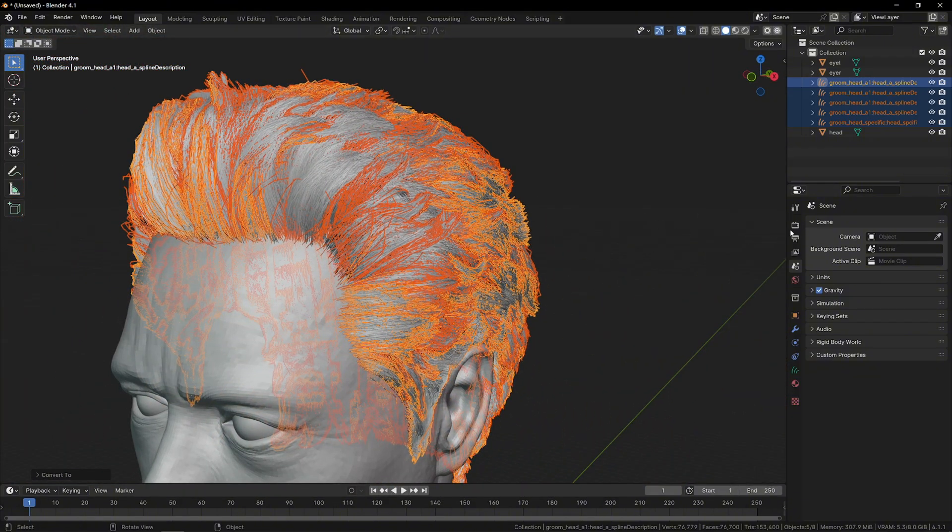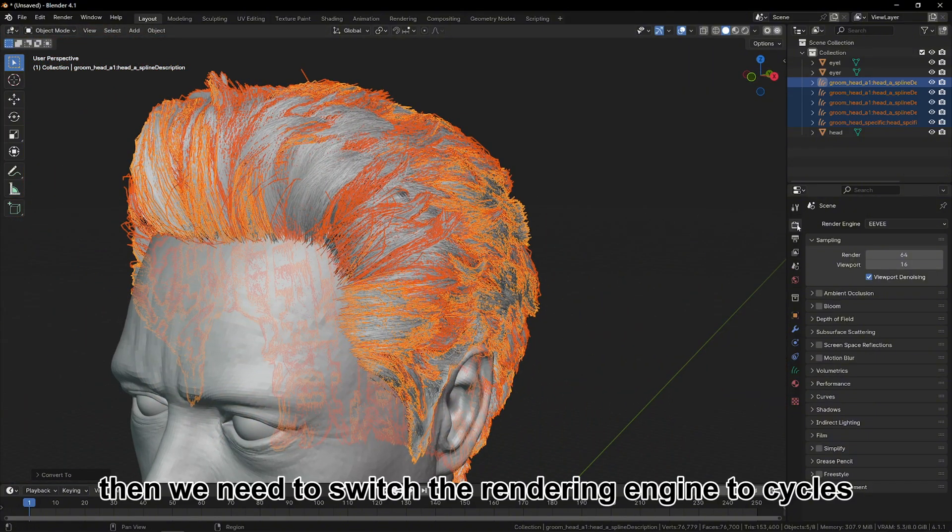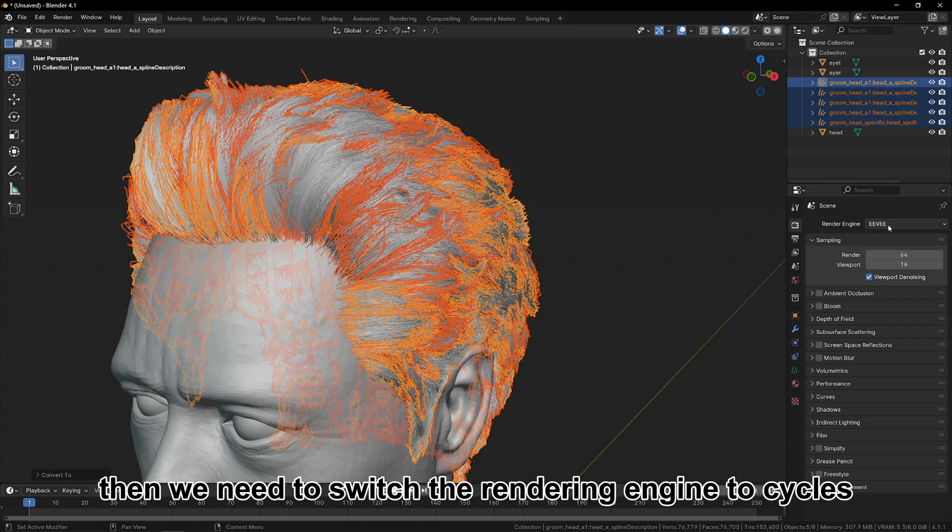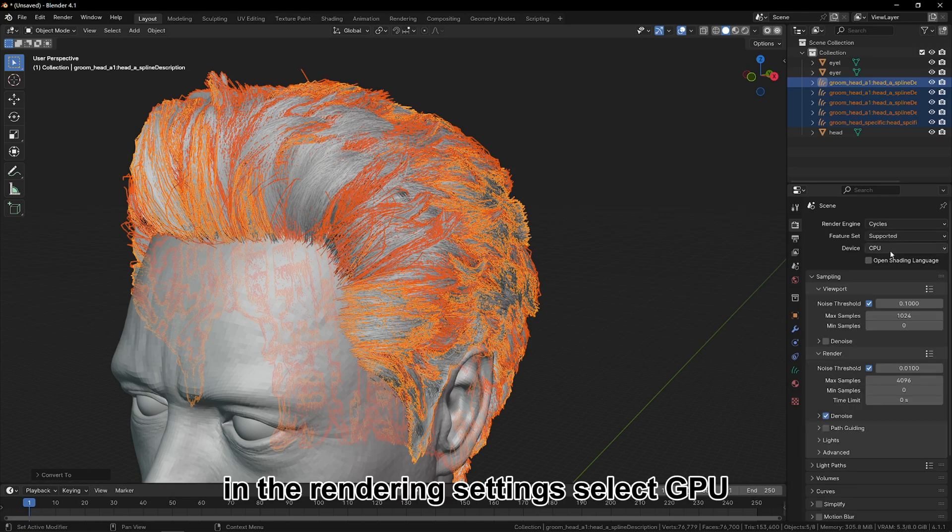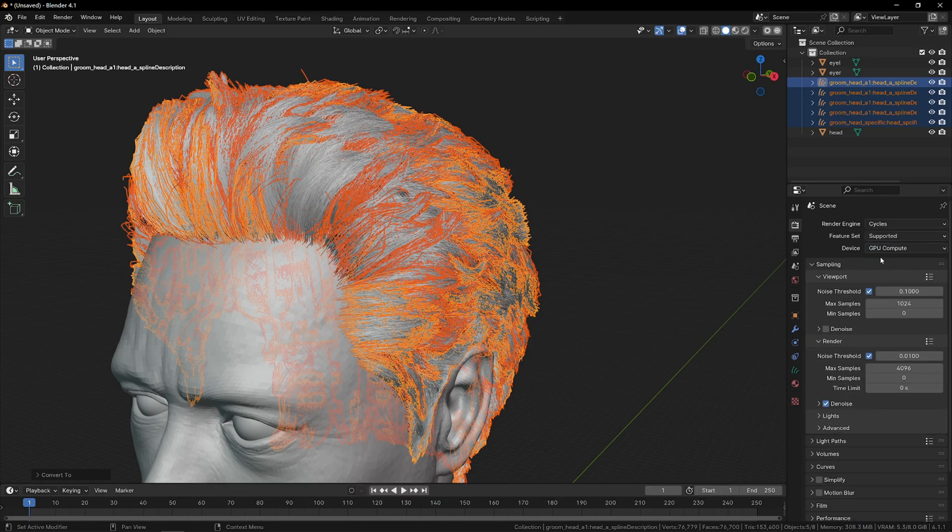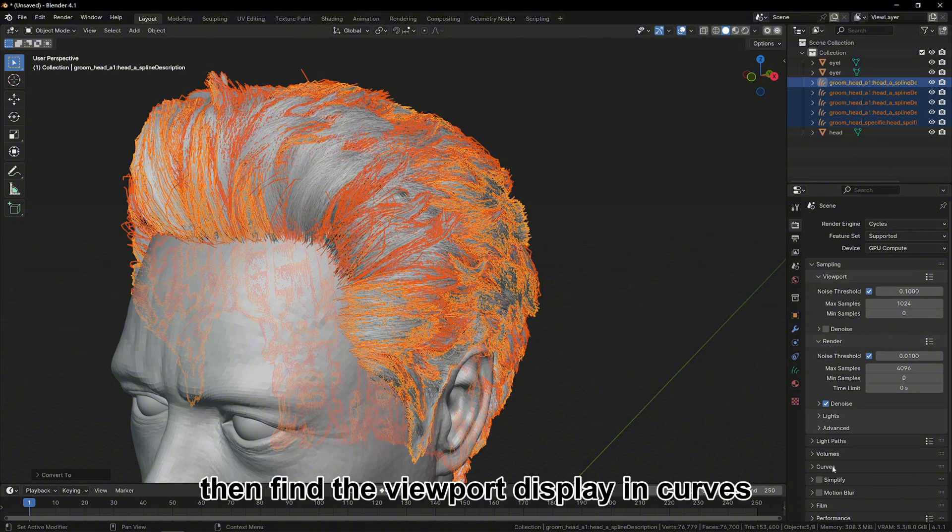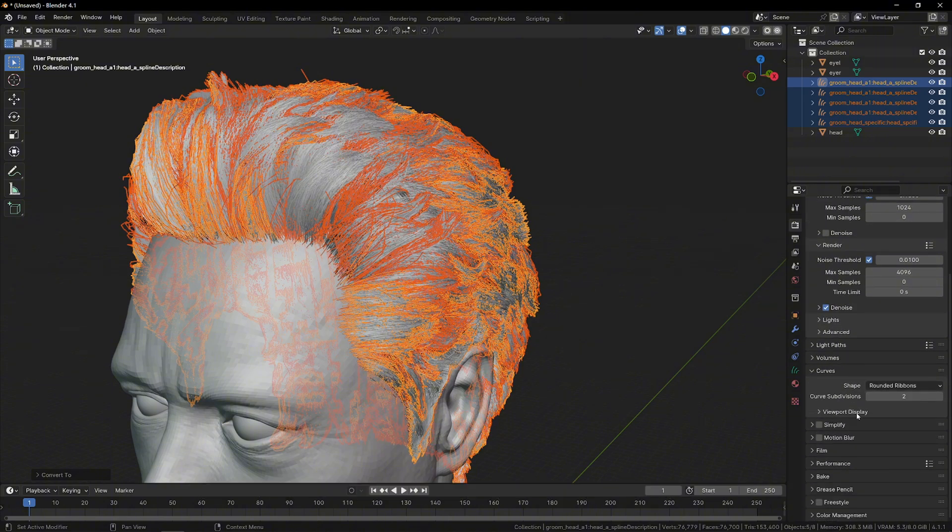Then we need to switch the rendering engine to Cycles in the rendering settings. Select GPU. Then find the viewport display in Curves.